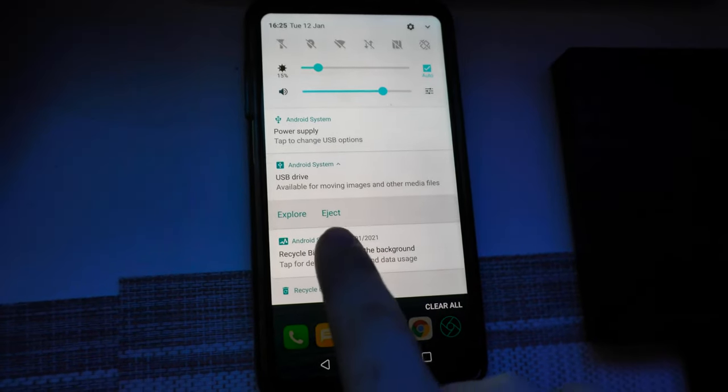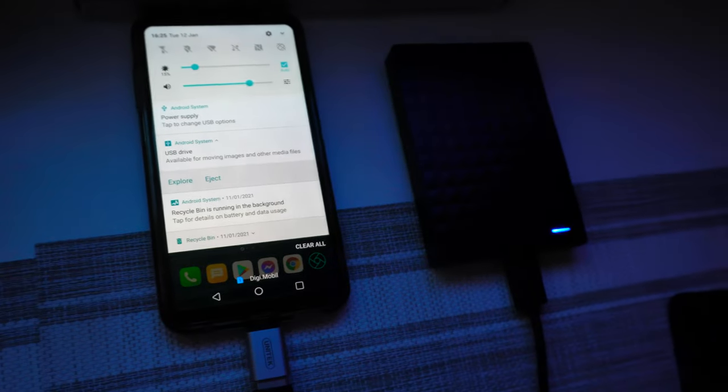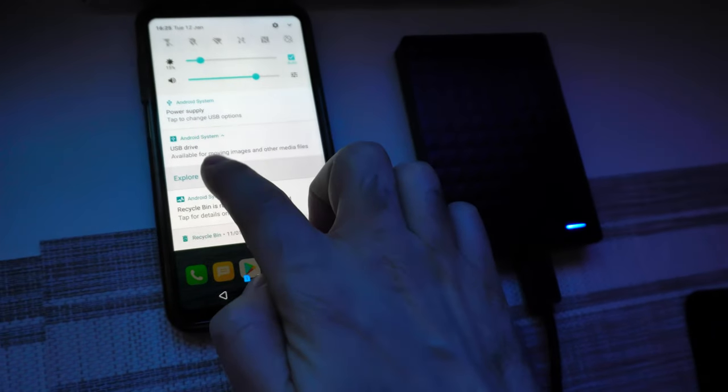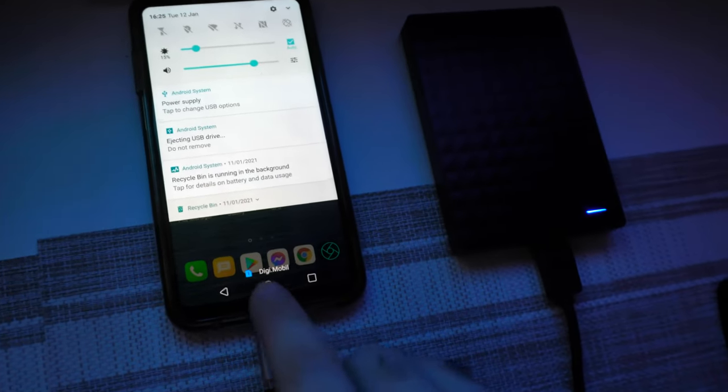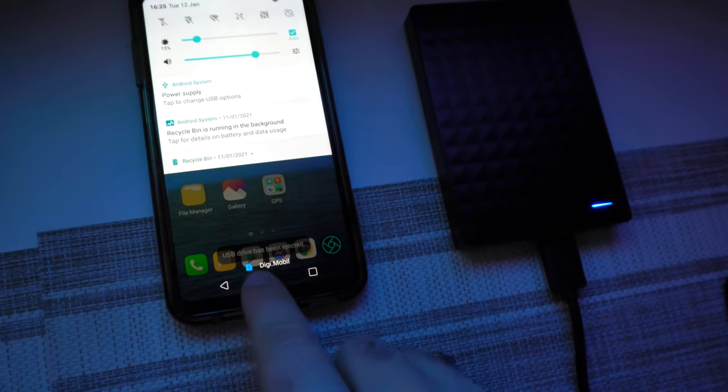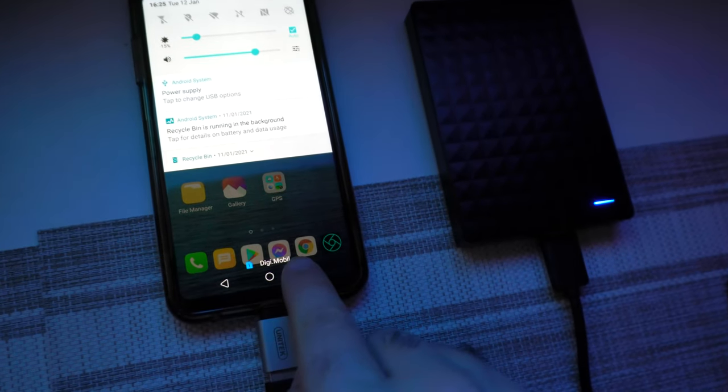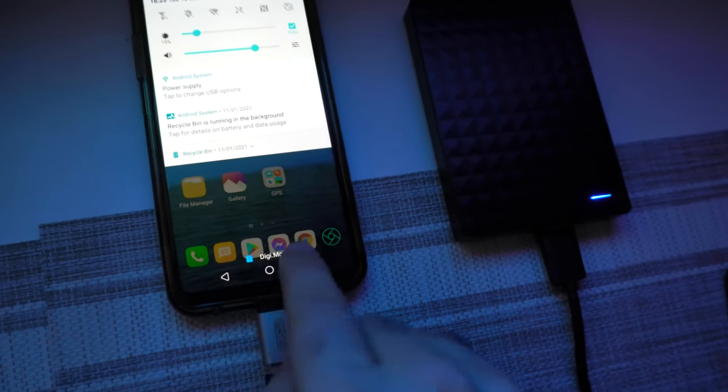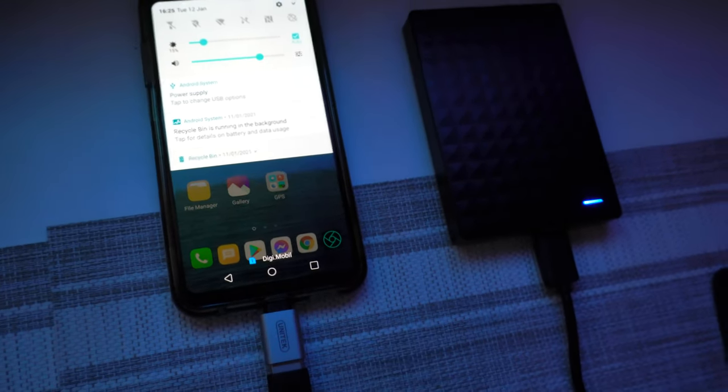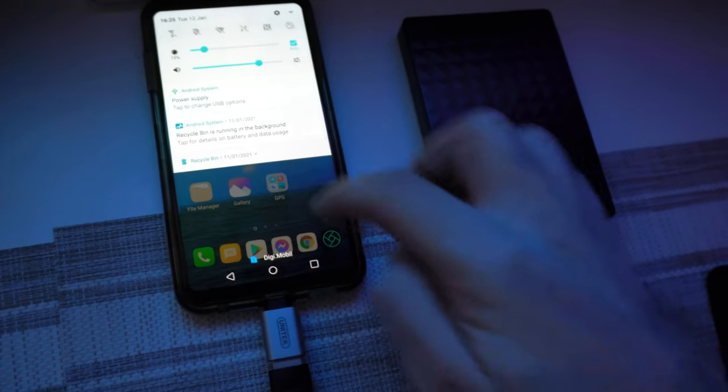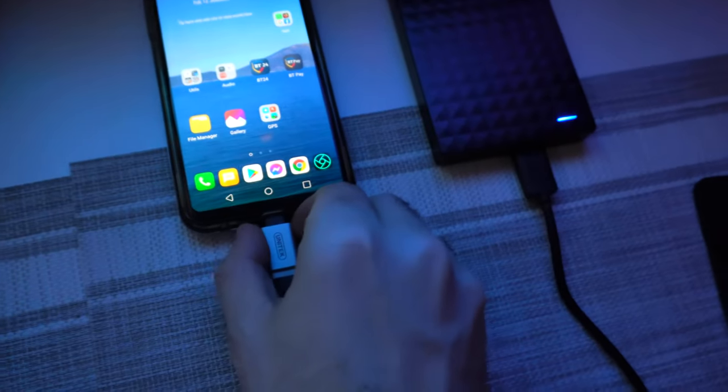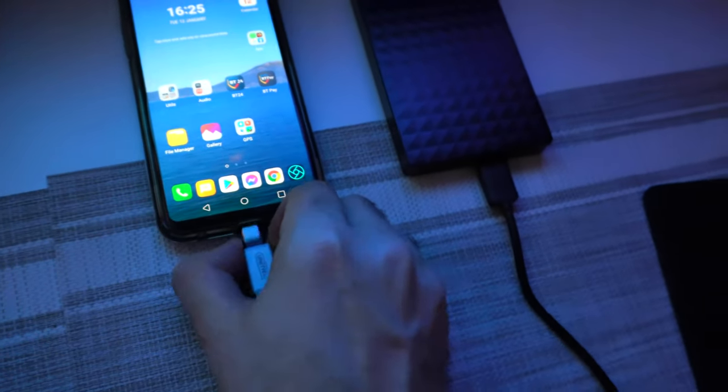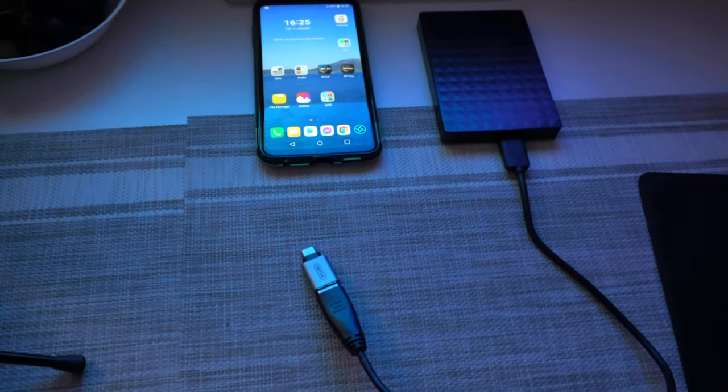And now you have ejected. After you tap on eject, the LED will stop and the message will be shown: USB Drive has been ejected. It was barely visible down here, so the LED is not flashing anymore and you can safely remove the hard drive from the Android smartphone.